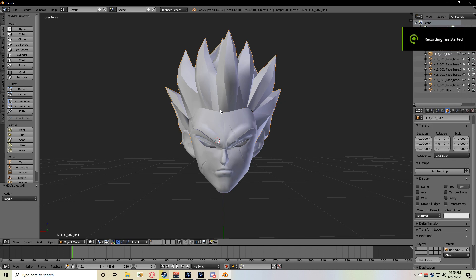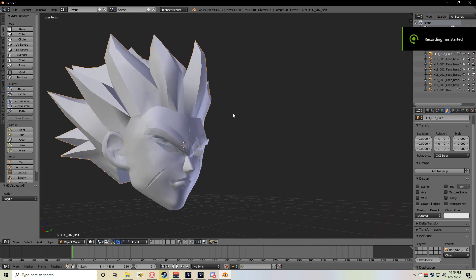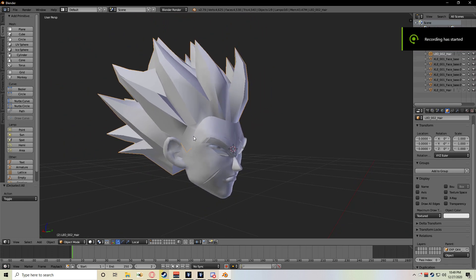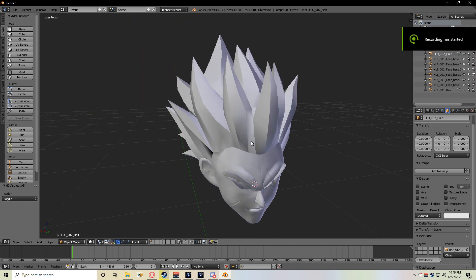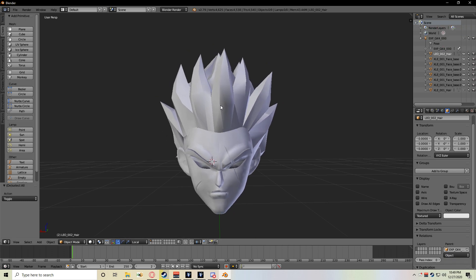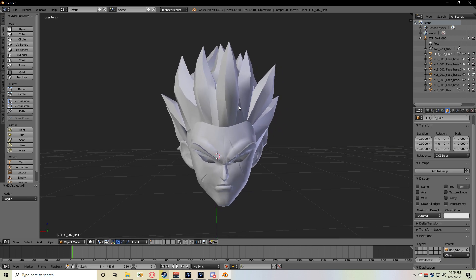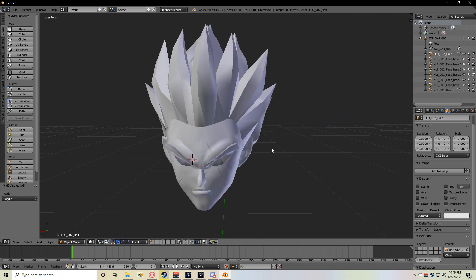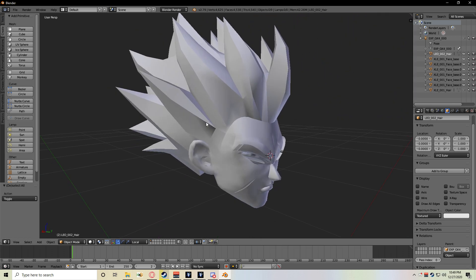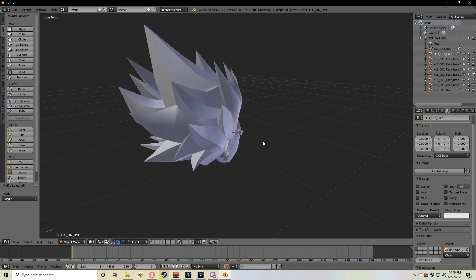Today we're going to show you how to fix UVs on a hair model, or completely redo a hair's UVs, which would basically be the process I'm going to show you but at a much larger scale. This is the hair model we're going to be working with today - this is my OC's Super Saiyan 2 hair.